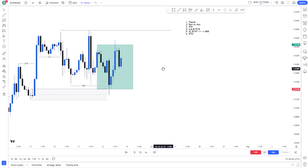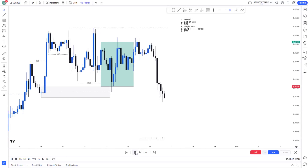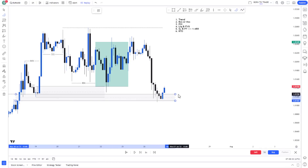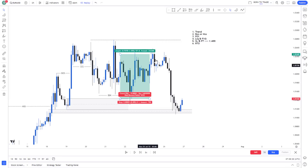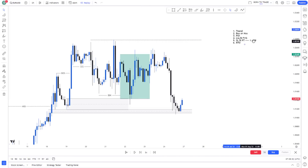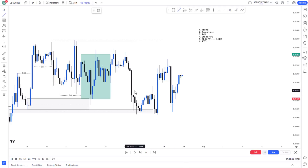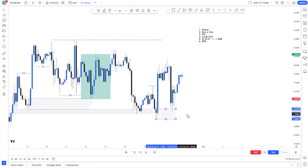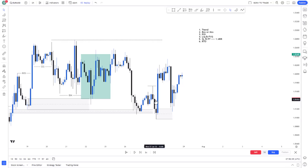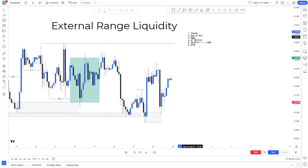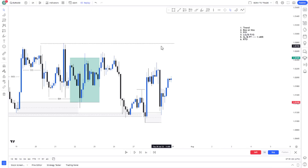Playing price forward, price fails to take this particular high and drops lower to mitigate another order block and fill the fair value gap. My expectation is that price is going to take this high before I look to take another trade. After the liquidity sweep, price breaks internal structure and mitigates a zone — it's a very good setup, but it's not clean enough for me to take. According to my personal rules, I'm waiting for price to take this high first.